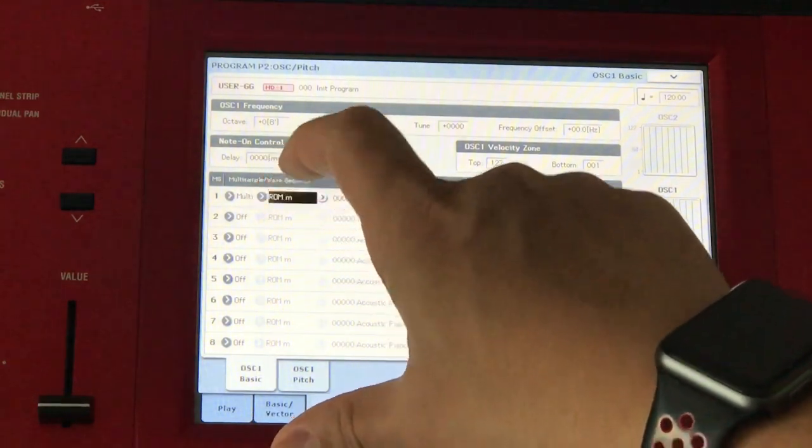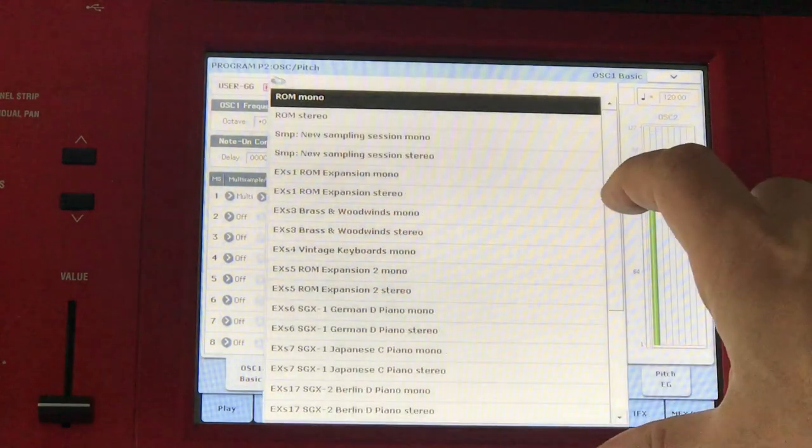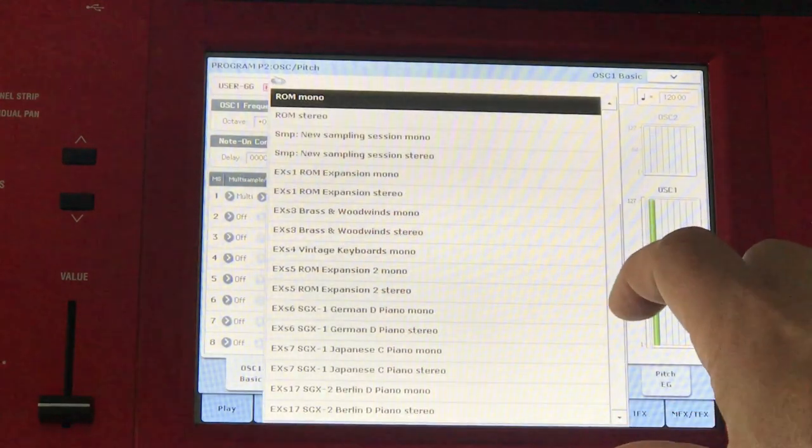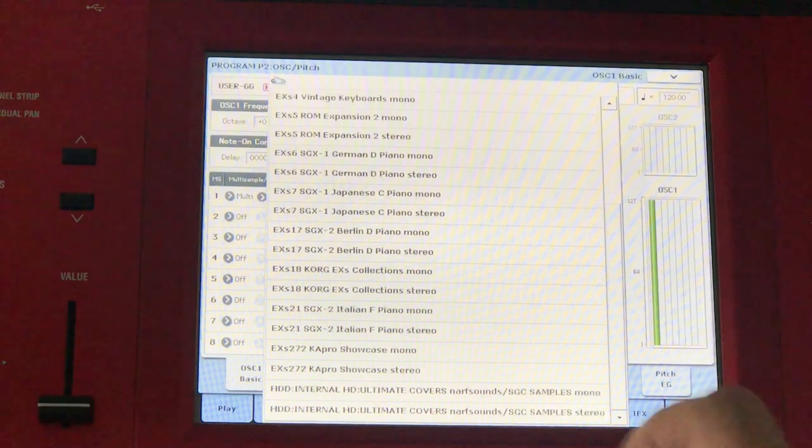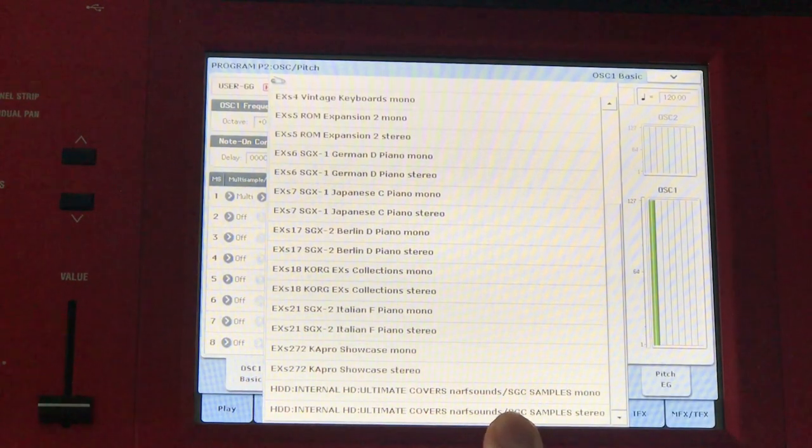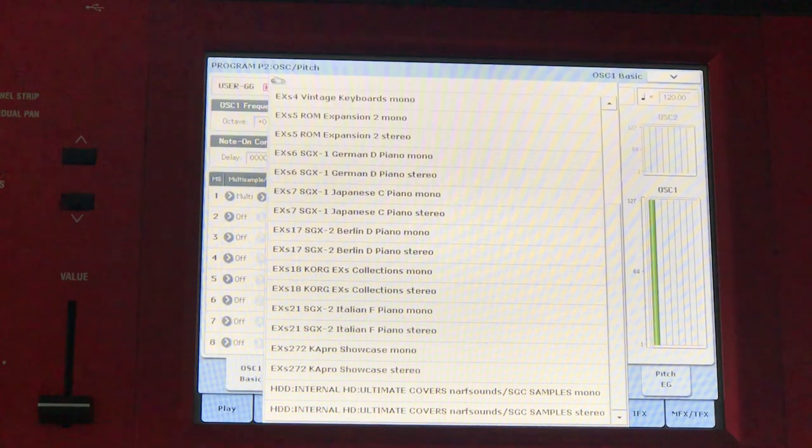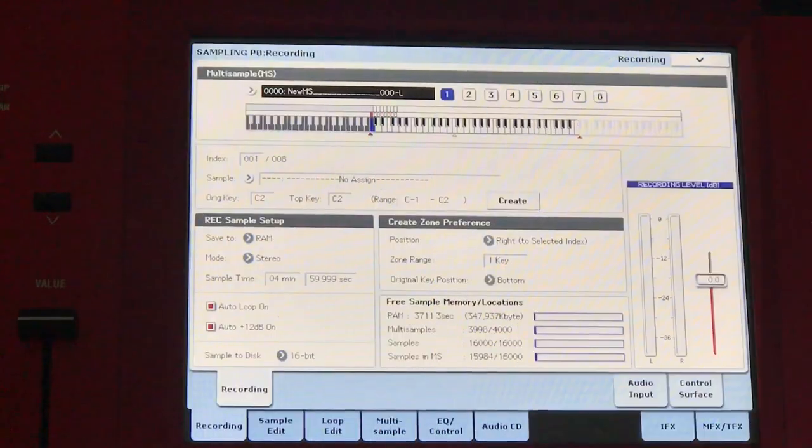Later on, we're going to create a bank of our own. It's going to be a user bank KSC. So that's what we're going to be exploring today.